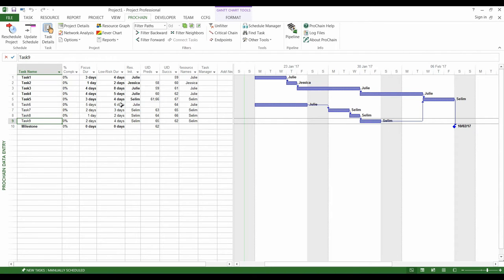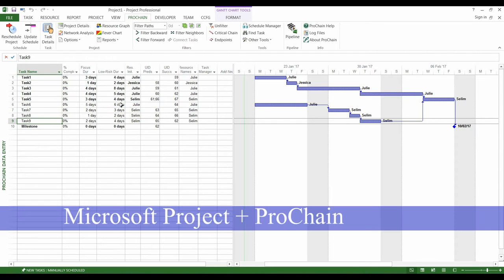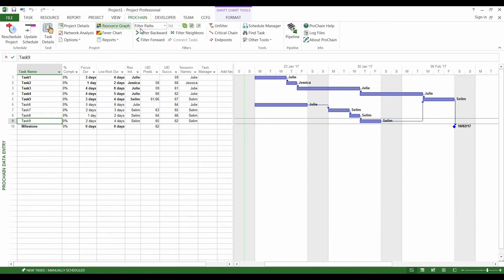To make this tutorial, we used Microsoft Projects and an add-on called ProChain which enables you to build critical chain schedules.